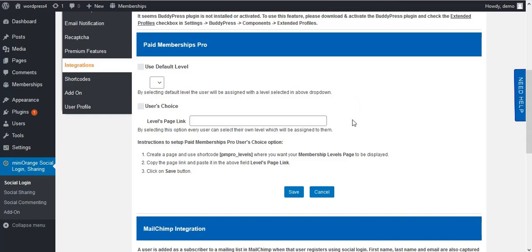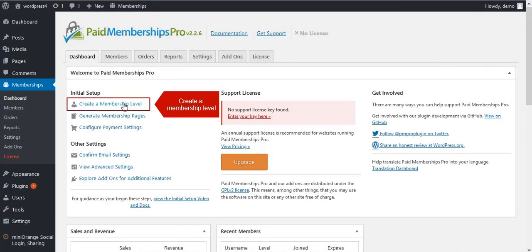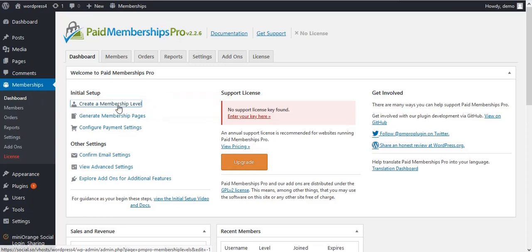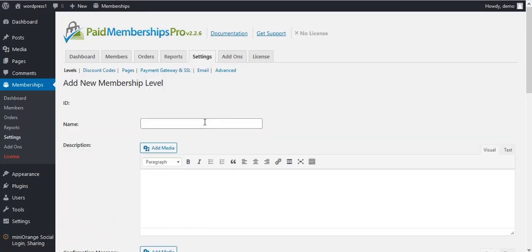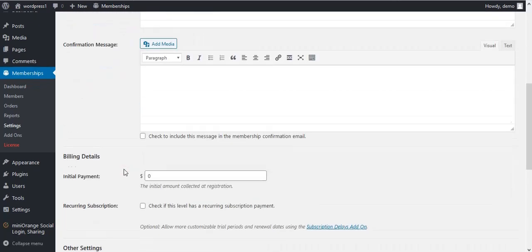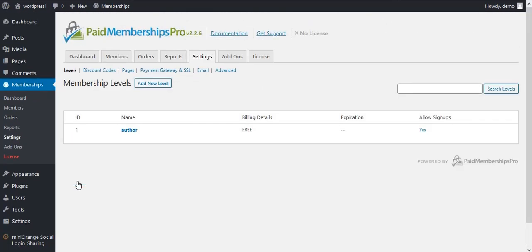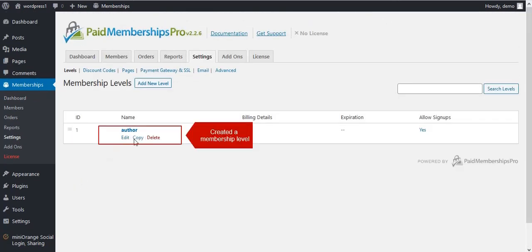To create a membership level, go to the Paid Membership Pro Plugin. Here you will get an option to create a membership level. Enter a name for the membership level and save your level.